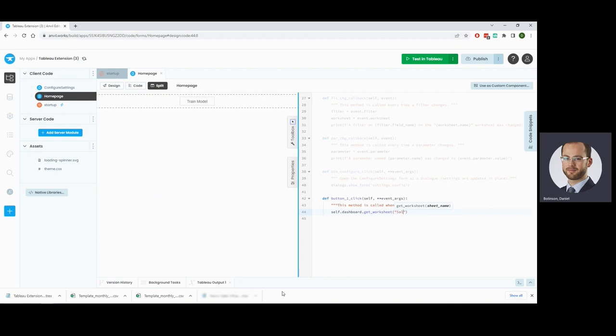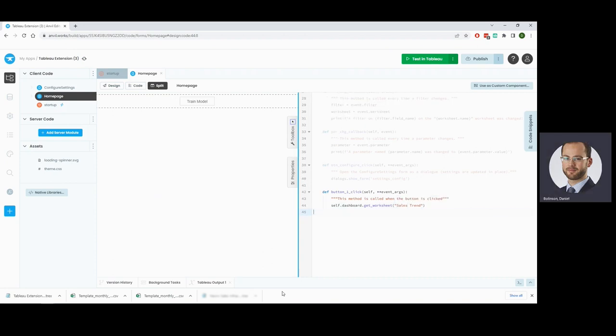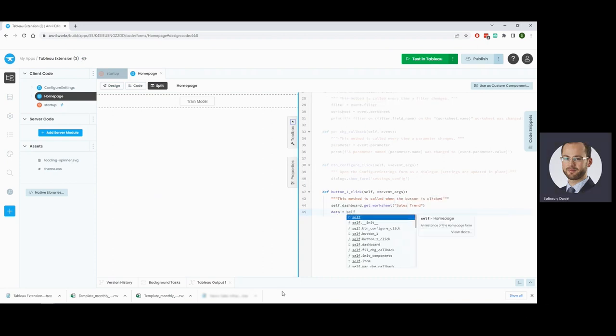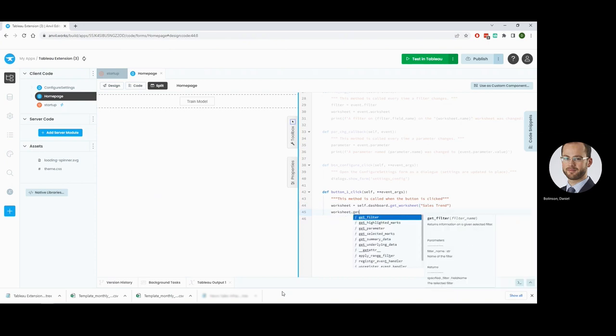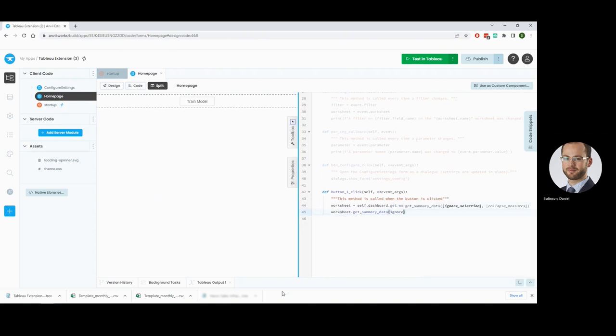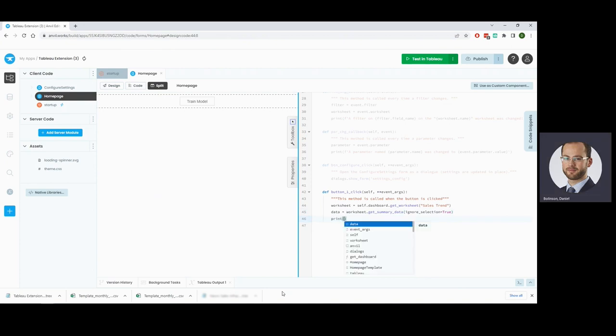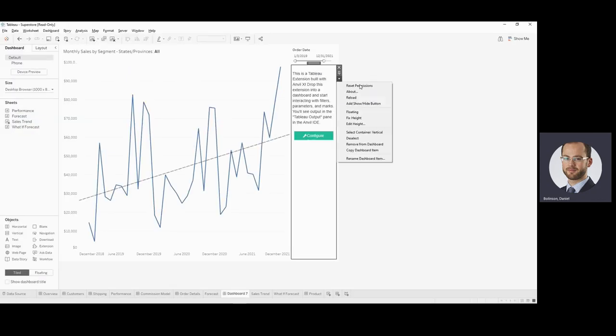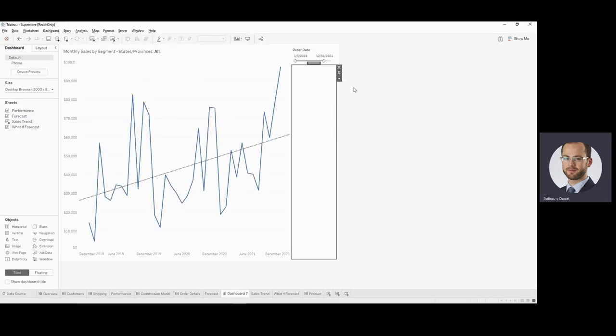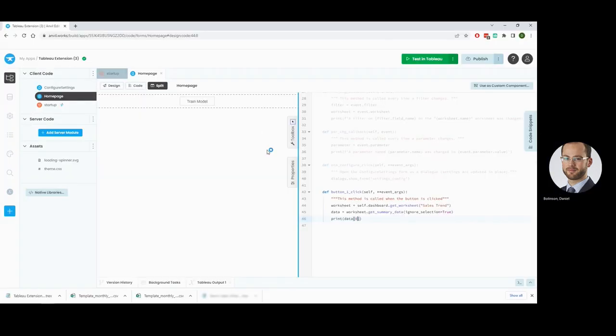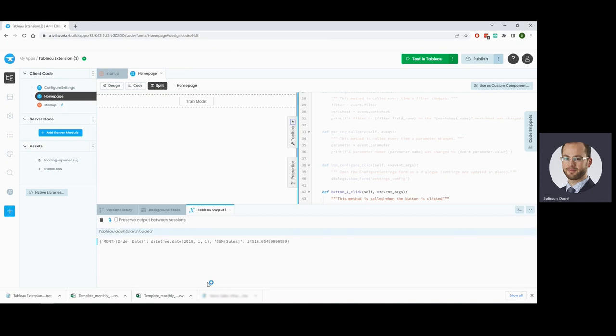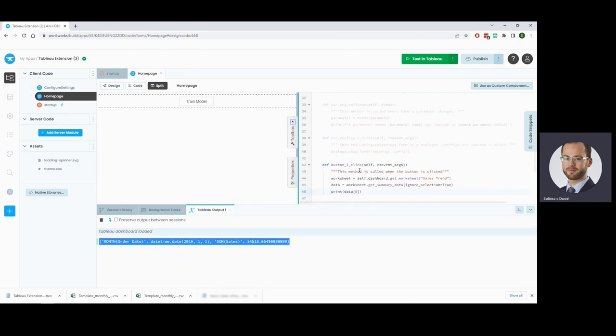We are going to get the sales trend worksheet and we will get our data from that worksheet and we can go ahead and print the first row of that data. That always gets returned as a list of dictionaries. We're going to reload this. We may change to our code, so that means we've got to press reload, click our train model, and we'll see in our Tableau output the data that we're dealing with here. Orders and sales straightforward.